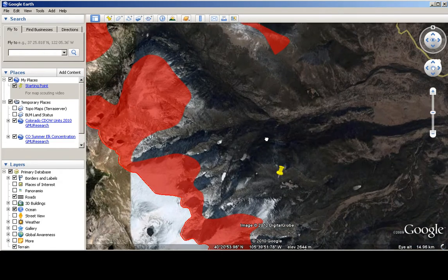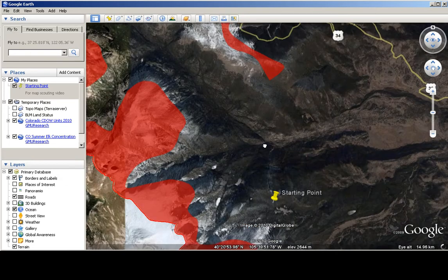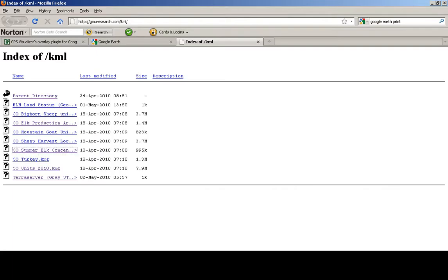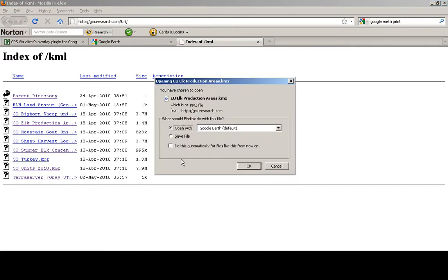So this is the summer elk concentration inside of the Rocky Mountain National Park. And then if you want to find out where the production areas are, where they drop their calves, you can click on that.